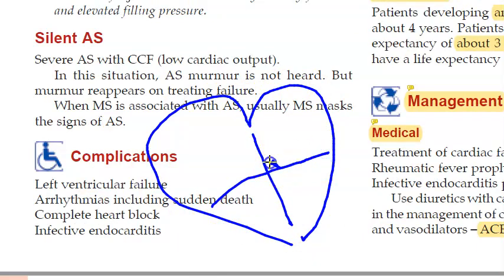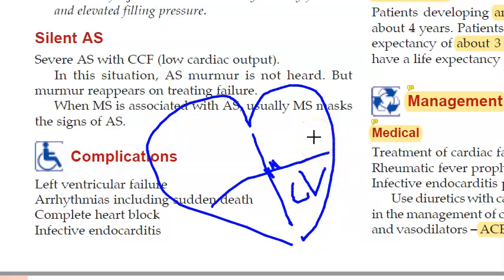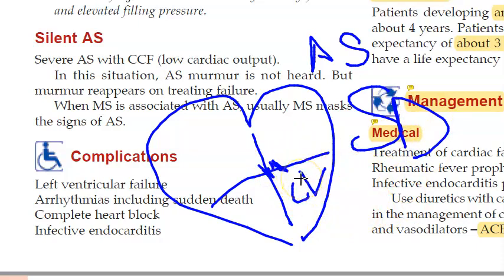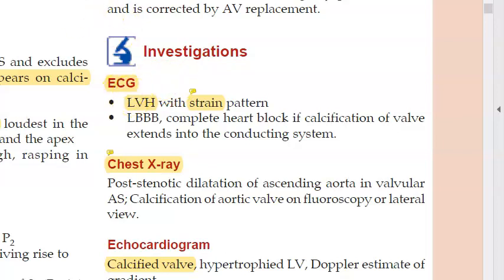Complications of aortic stenosis include left ventricular failure, arrhythmias including sudden death, complete heart block, and infective endocarditis. Because the valve is affected, it is prone to infection, leading to infective endocarditis. Investigation-wise, you will do an ECG.